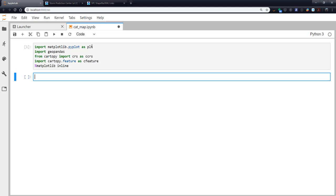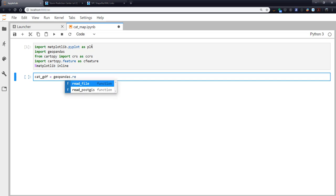Reading in the shapefile you might think would be pretty complicated, but it's actually one line. The rest of what we're going to do is the complicated part. So I'm going to call it categorical gdf for geopandas data frame. So we use geopandas.read_file.